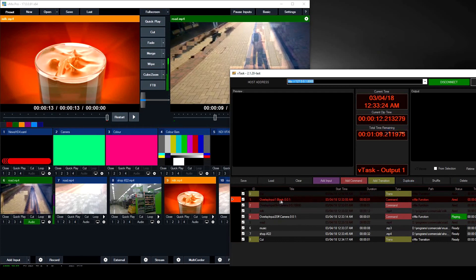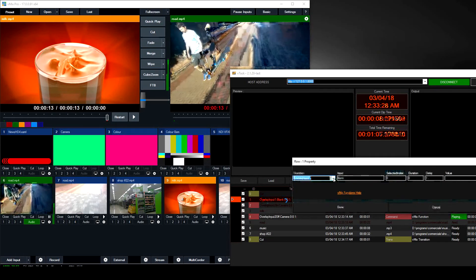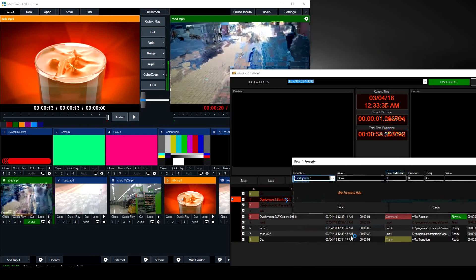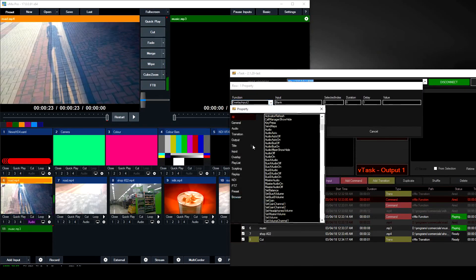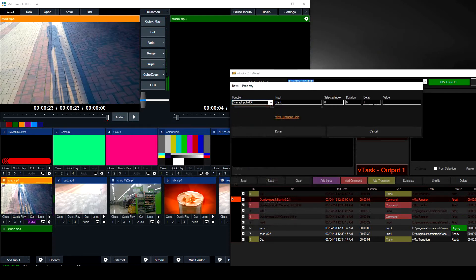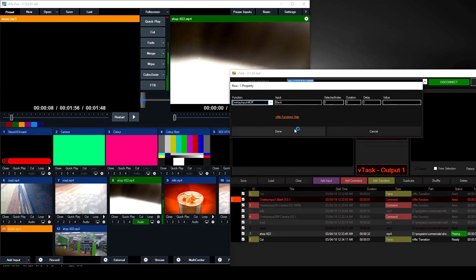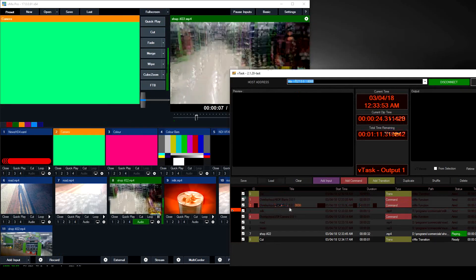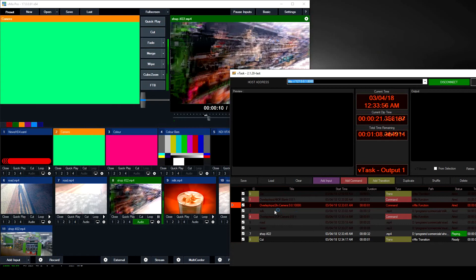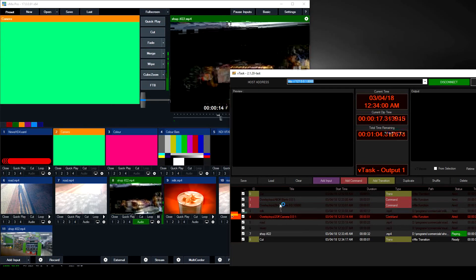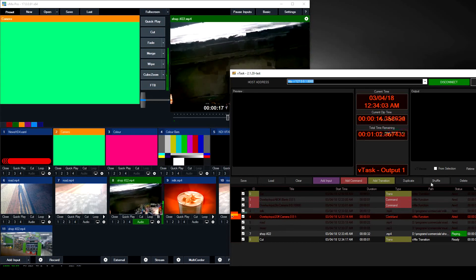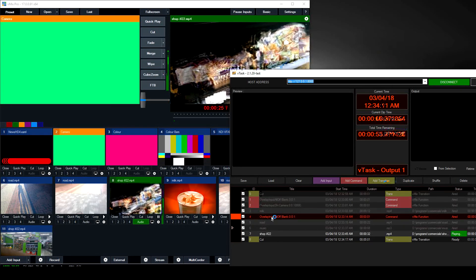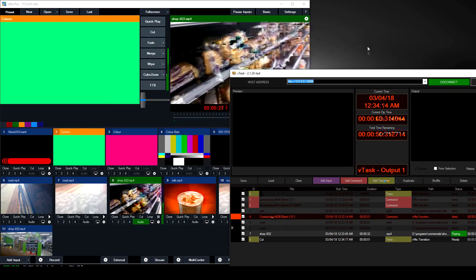We can also add a command function at the very beginning to clear all overlays before starting. We look for 'Overlay All Off' — no input needed for that one. So at the start it immediately clears all overlays, then after 10 seconds of the milk video it puts the camera on Overlay 2, and then we can duplicate the Overlay All Off command and place one at the end after the milk video to take all overlays off again.